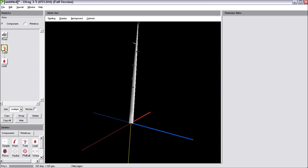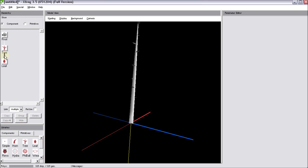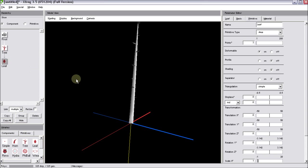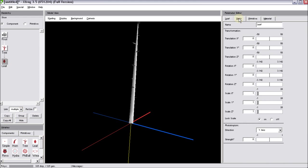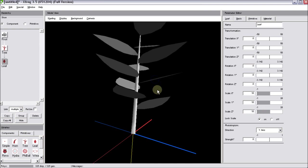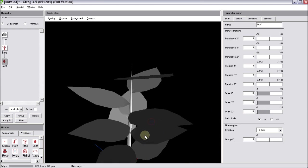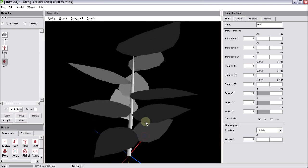I'll add a tree component, drag a leaf component on top. Be sure that the link is set to multiple. Then select the leaf component, go for the basic tab and increase the scale of the leaf. So this is the result.